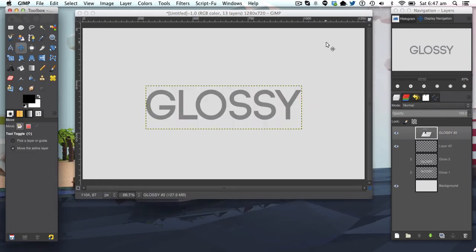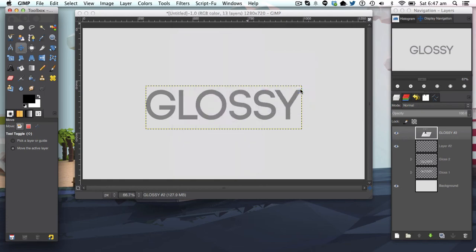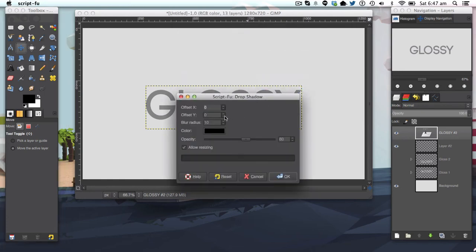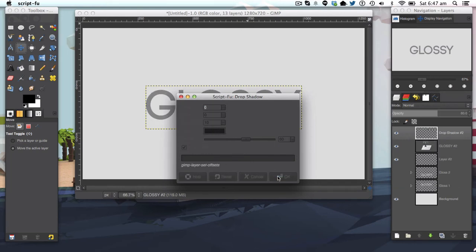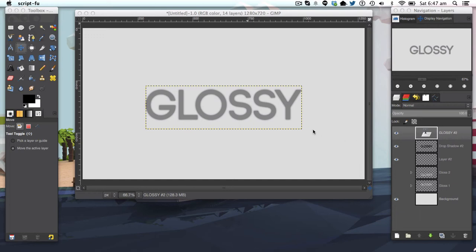The first thing we're going to do is make a drop shadow. We're going to go to filters, light and shadow, drop shadow. The offset X and Y are both zero, the blur radius is 10, the color is black, and the opacity is set to 60. We're going to apply that and that brings a really nice drop shadow that pushes out the text a bit.